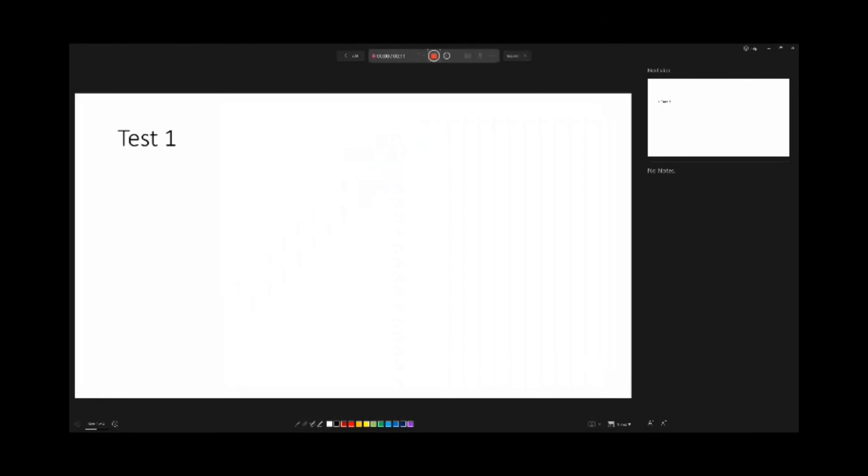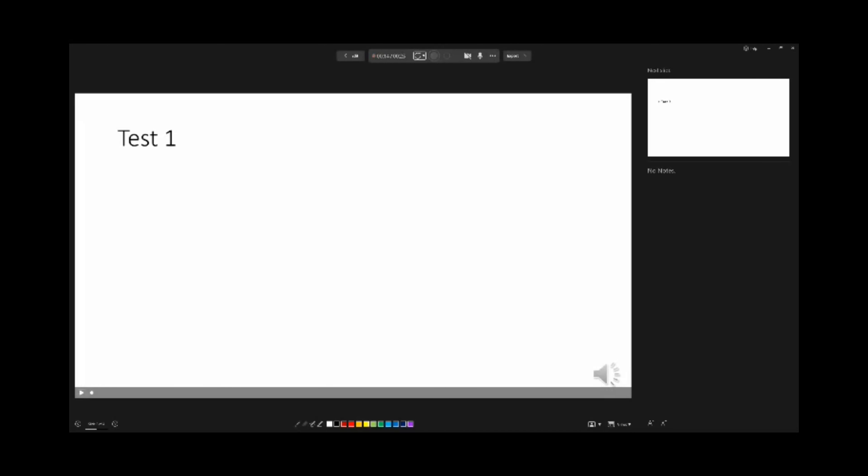We've done the introduction to our presentation and now this might be an introduction to a section on our second slide. You can see we used 14 seconds and now we're up to 25 seconds total. As you progress through, you'll be able to keep track of how long your presentation is, which is really handy if you have a certain amount of time to fill.